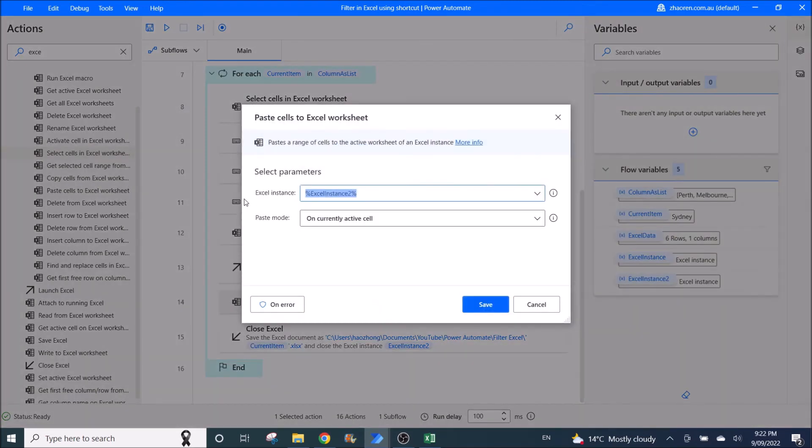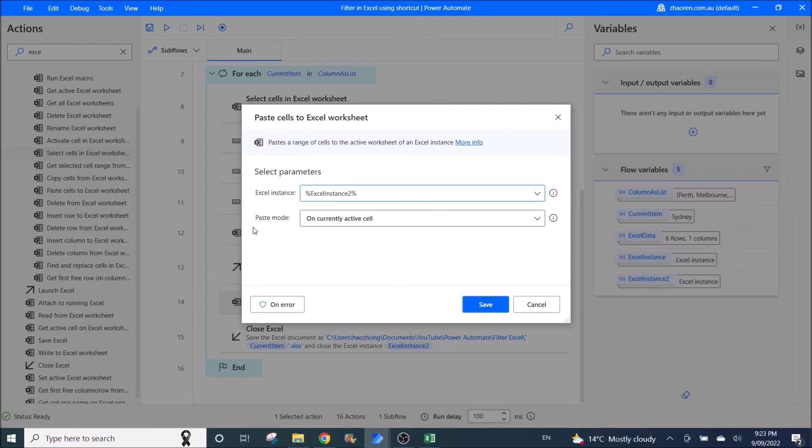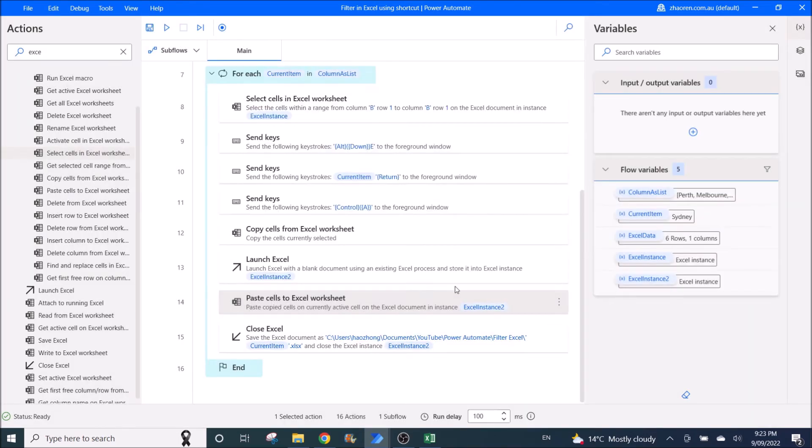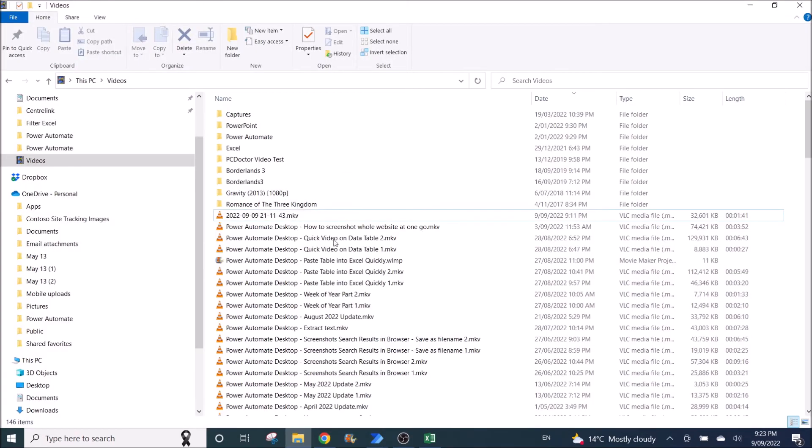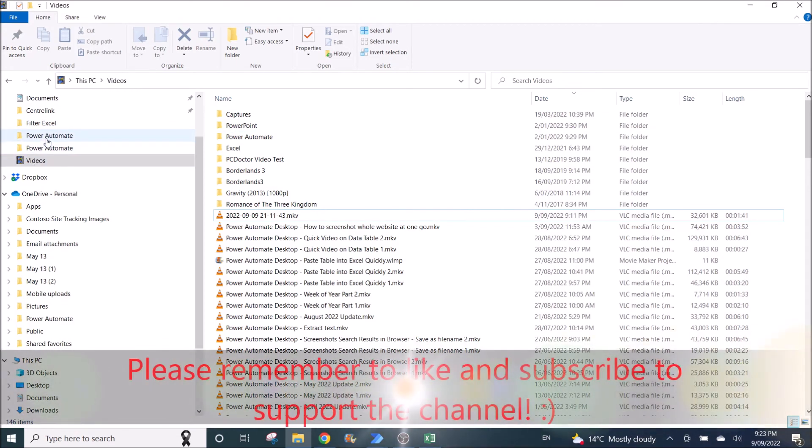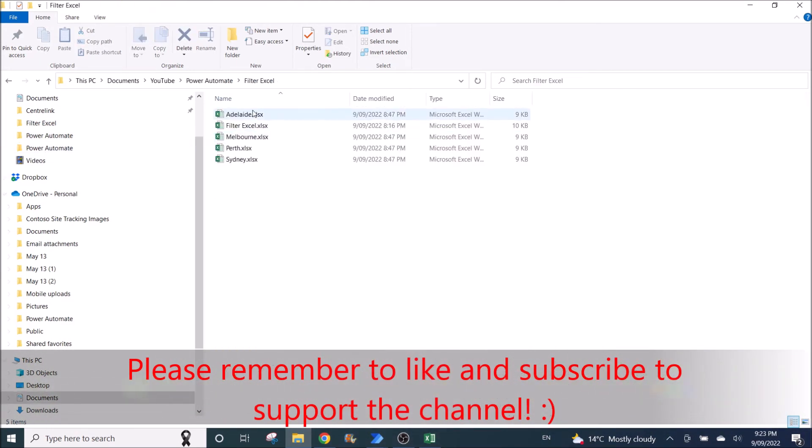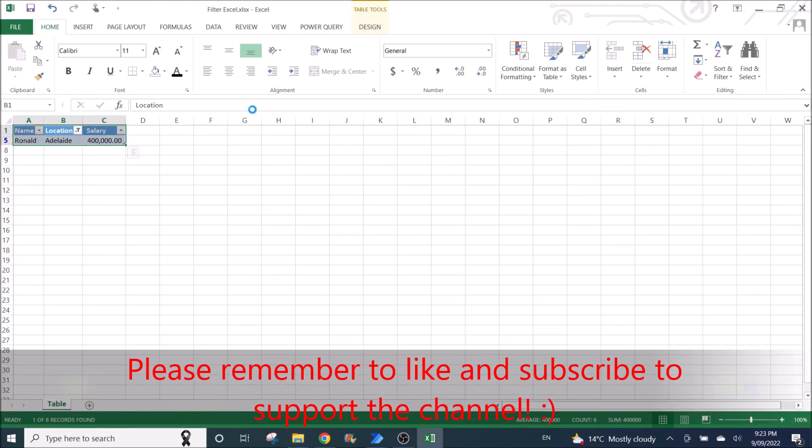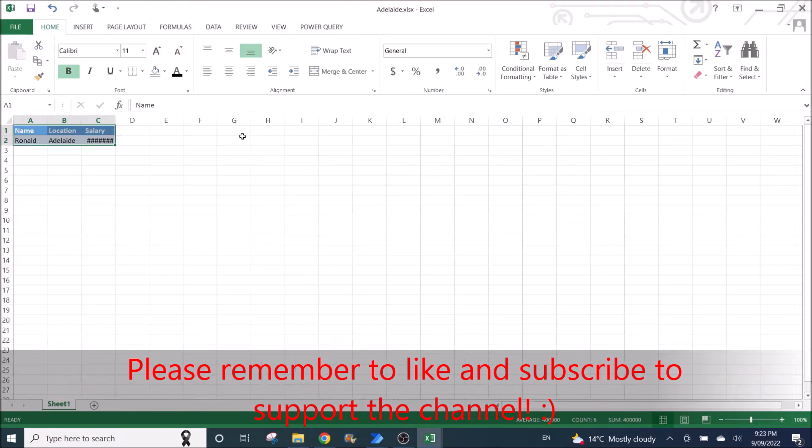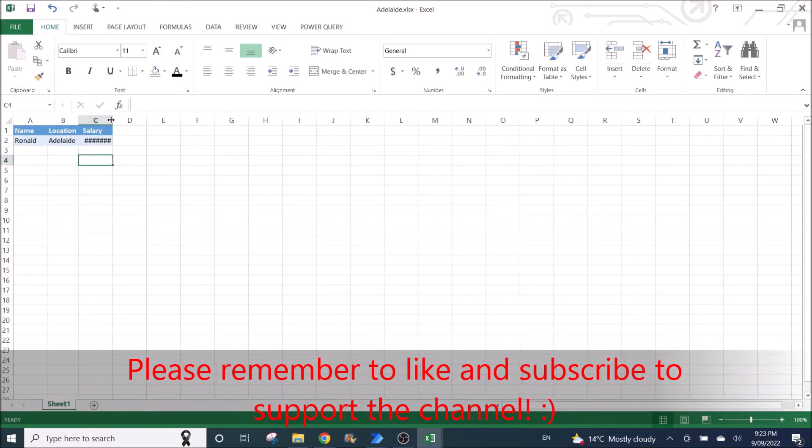Then it will paste cells to Excel worksheet. So Excel instance, remember, is number 2. It's a new worksheet. Then you paste mode on currently active cell. It will copy and paste into a new worksheet right here.